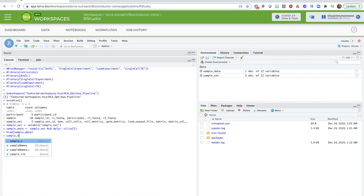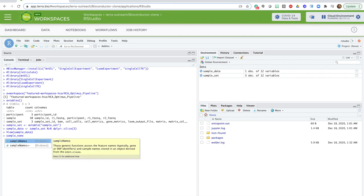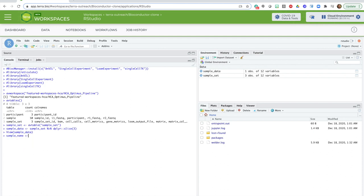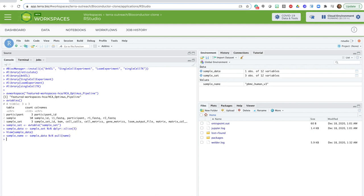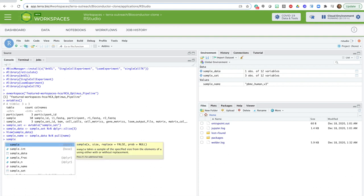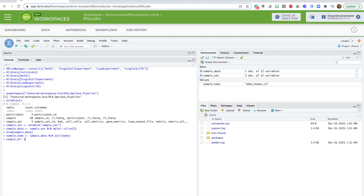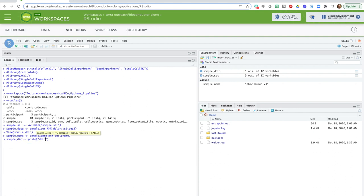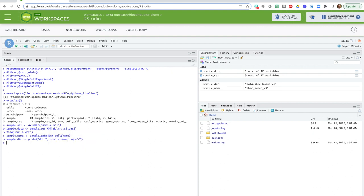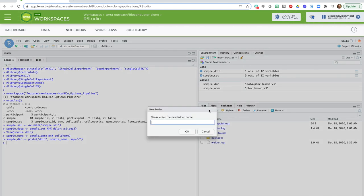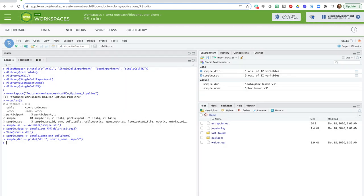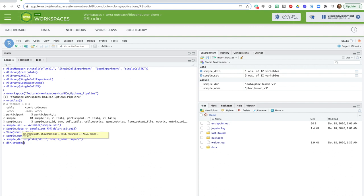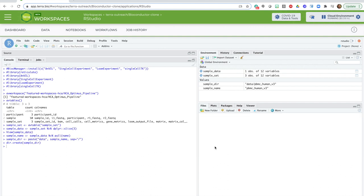So let's start by creating a directory to hold this data. First, I get the sample name from the table. Then I create the directory itself, using standard R commands.